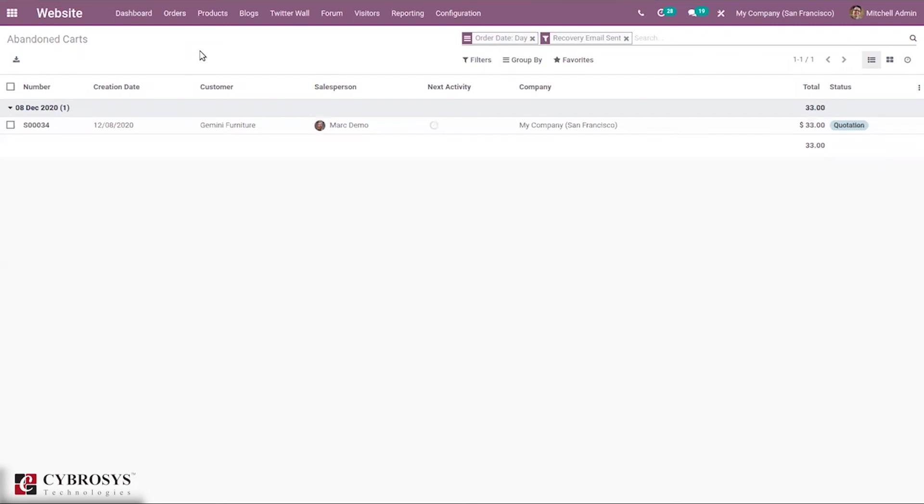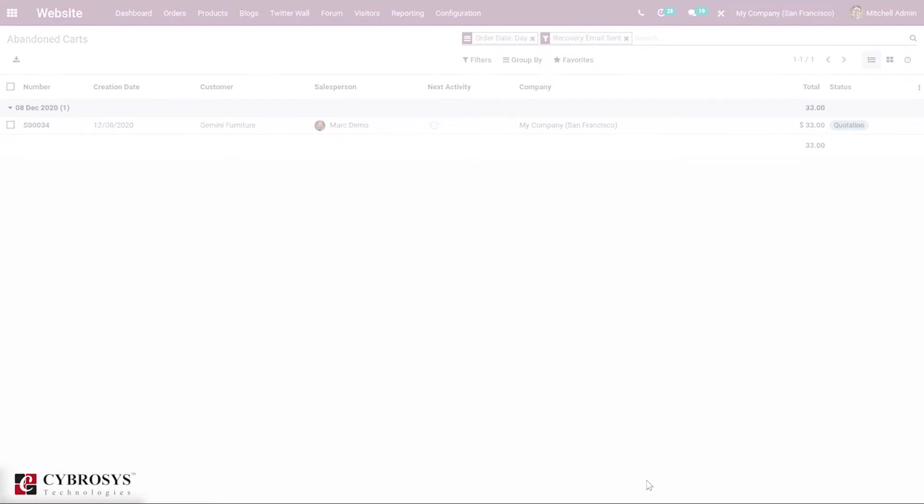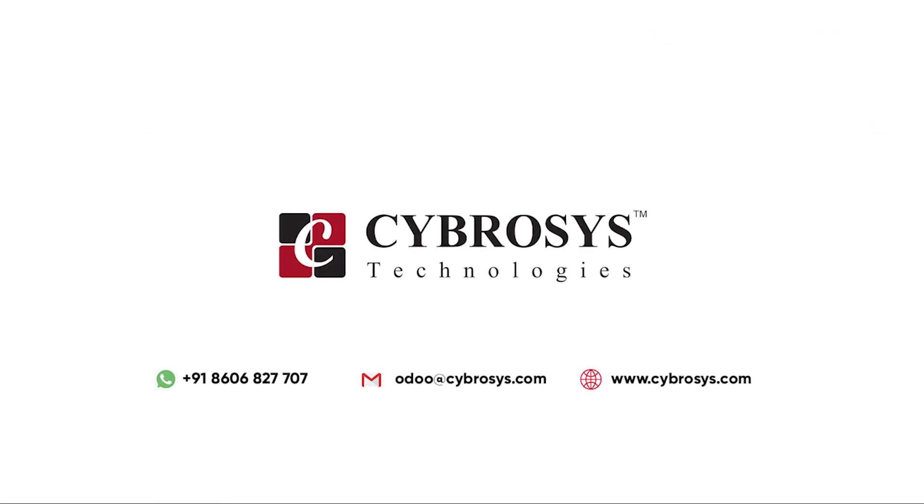That's all about abandoned carts, that is how to manage abandoned carts in Odoo website. If you are interested in knowing more about this or looking for any Odoo implementation or customization in your business, drop your request to odoo@cybrosys.com.